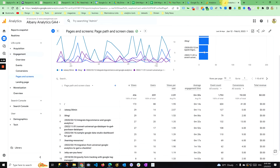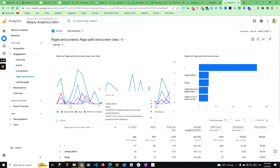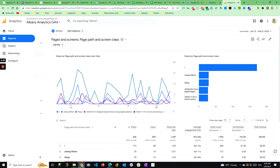But you don't have anything of this sort in GA4. It may be coming. There is a way you can do it in the Explore section with the page path exploration, but setting it up takes a little bit more time.